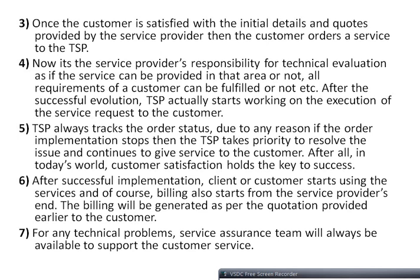It is the service provider's responsibility to perform a technical evaluation — whether service can be provided in that area and whether all customer requirements can be fulfilled. After successful evaluation, the TSP starts executing the service request. The TSP monitors order status, and if implementation stops for any reason, it takes priority to resolve the issue. After successful implementation, the customer starts using the service and billing begins as per the earlier quotation. A service assurance team is always available for any technical problems.